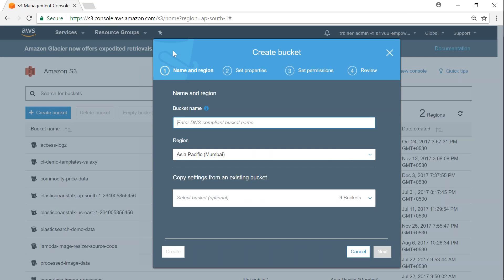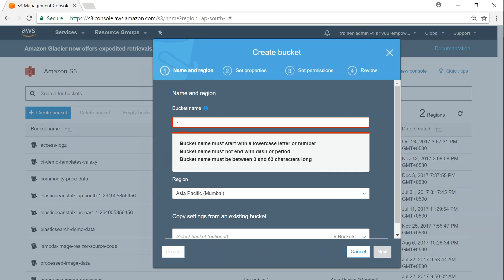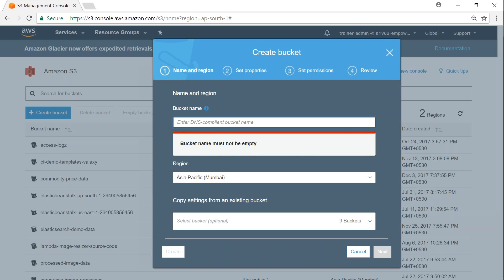It gives me a dashboard with about four tabs to complete the information. The first step is to enter a DNS-compliant name for the bucket. I cannot start a bucket name with a hyphen, a dot, or a number. The bucket name has to be compliant with URL or DNS standards, but I can have a hyphen or dot after some text.